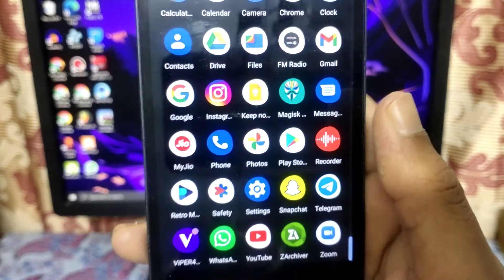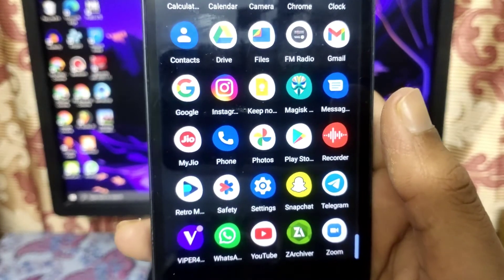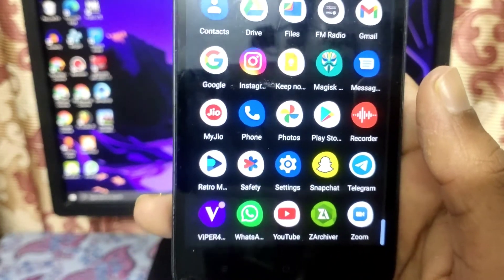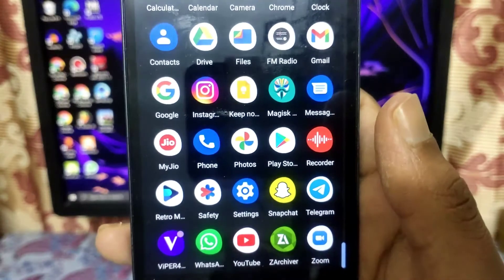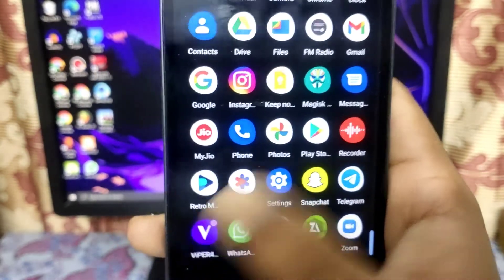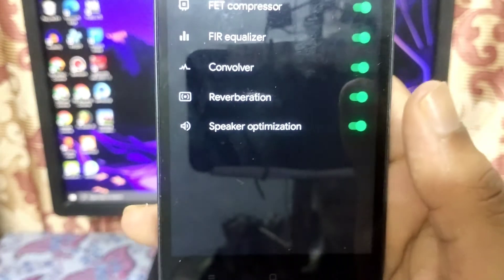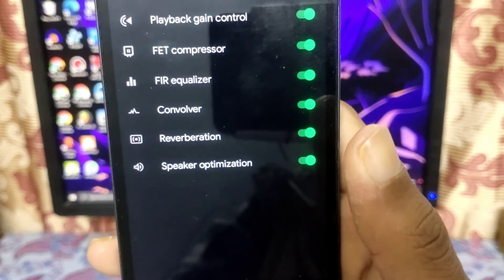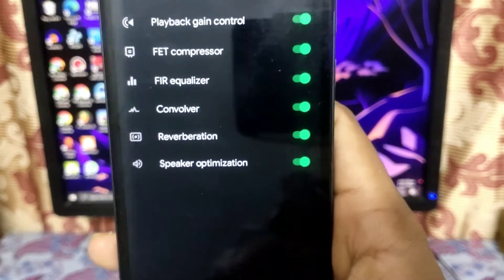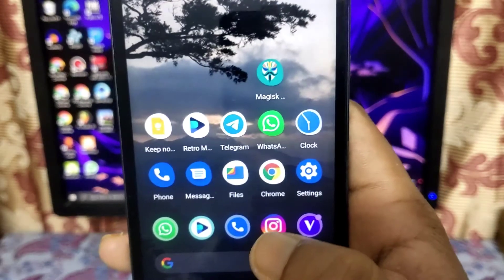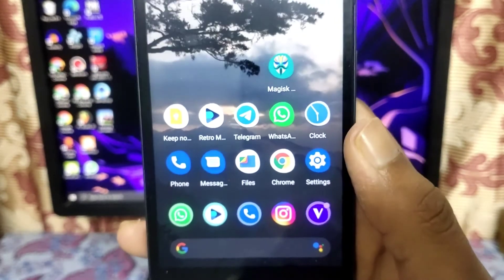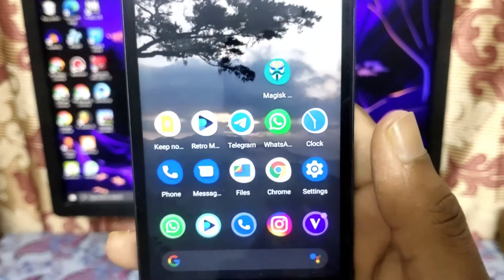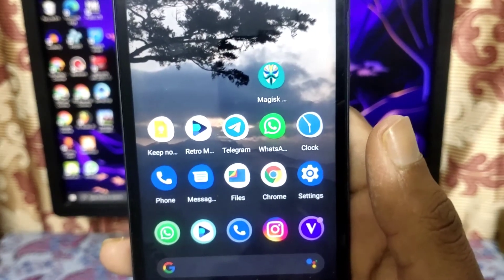This is a very handy and useful equalizer suitable for many custom ROMs. In some custom ROMs ViPER for Android comes pre-installed. Since I'm using an Android 11 based custom ROM, it wasn't pre-installed on my device, so I installed it manually to show you how it's done.